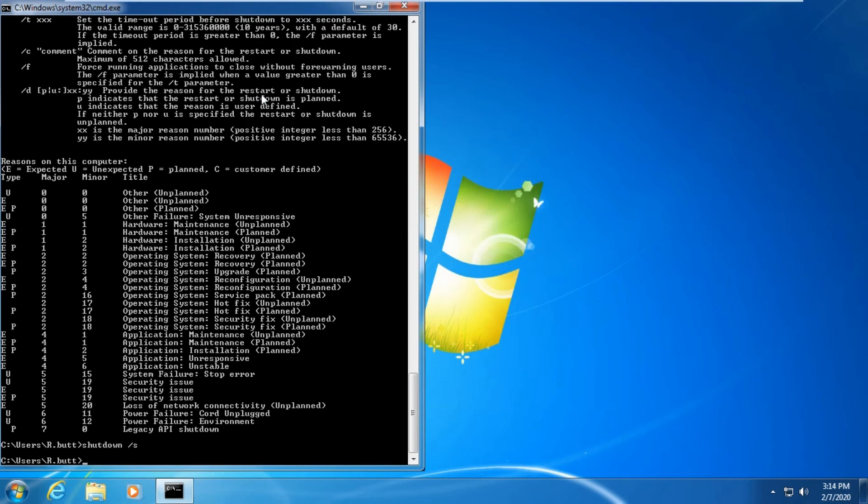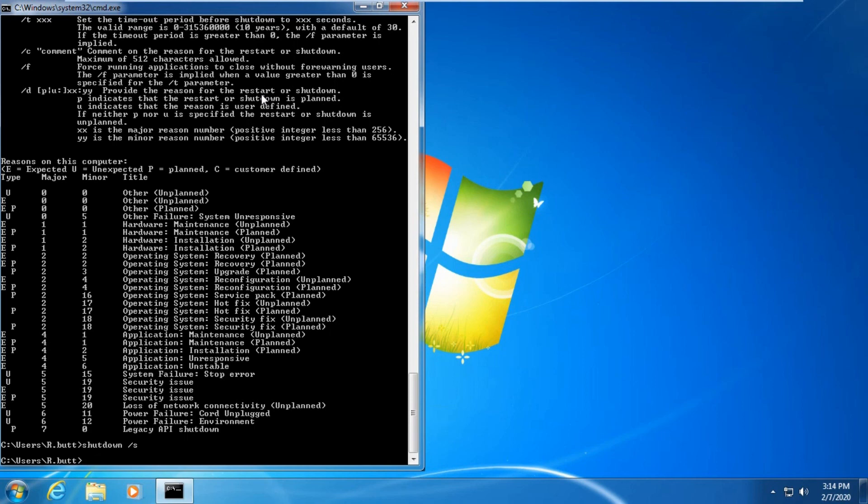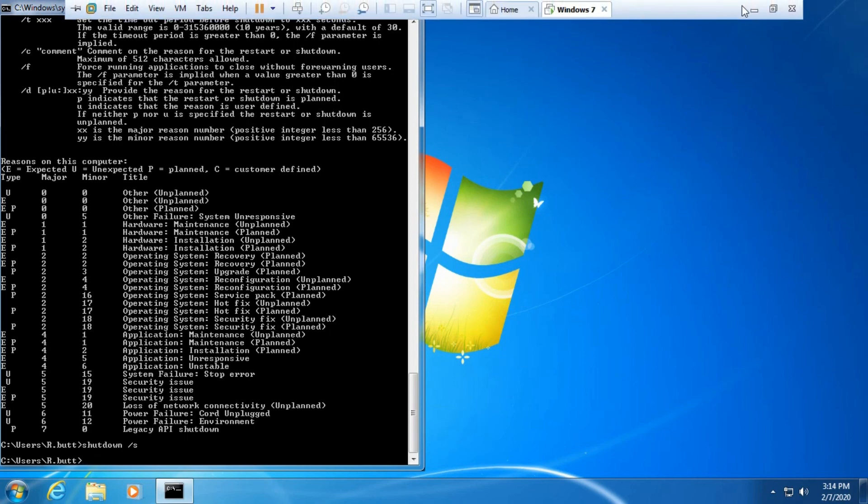Thank you very much for watching my video. I will explain more shutdown parameters in the description of this video. You can check it from my YouTube channel. Subscribe my channel for later videos. Take care of yourself. Thank you so much.